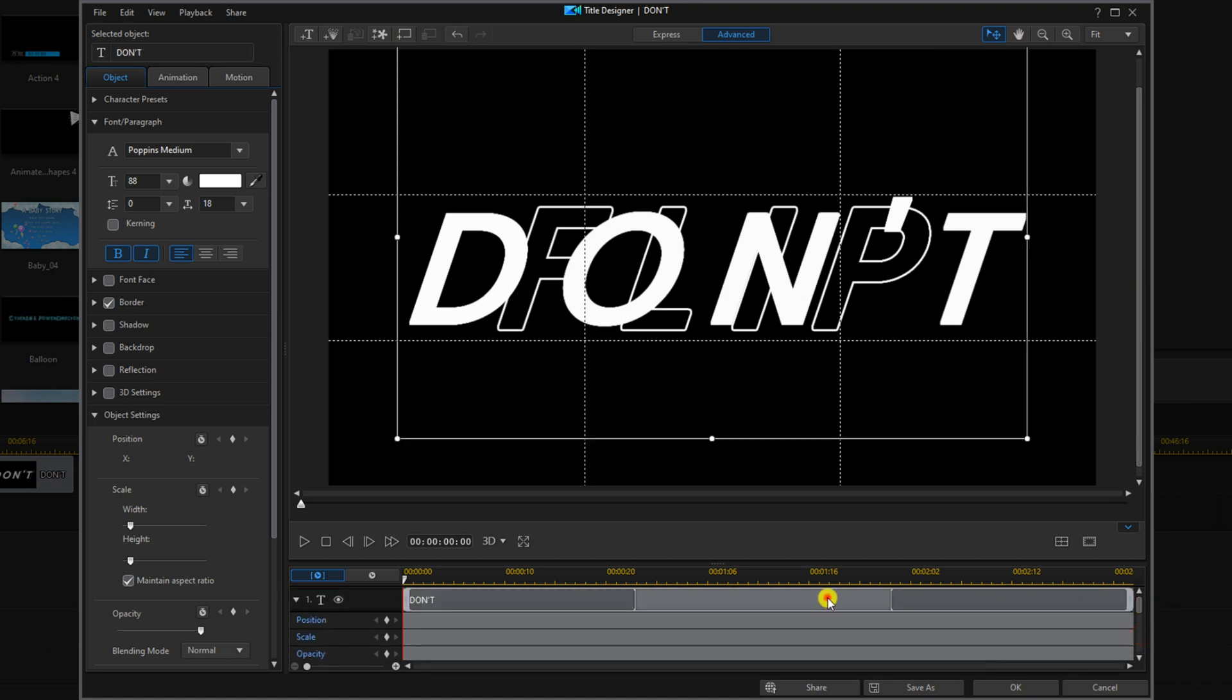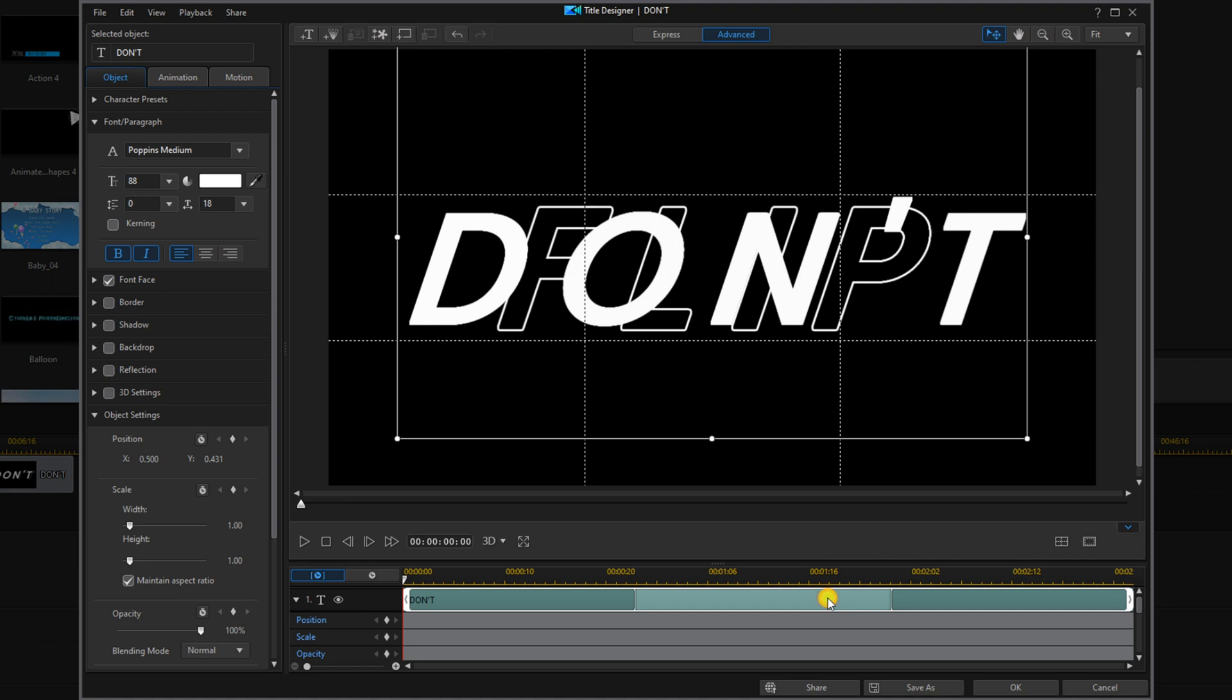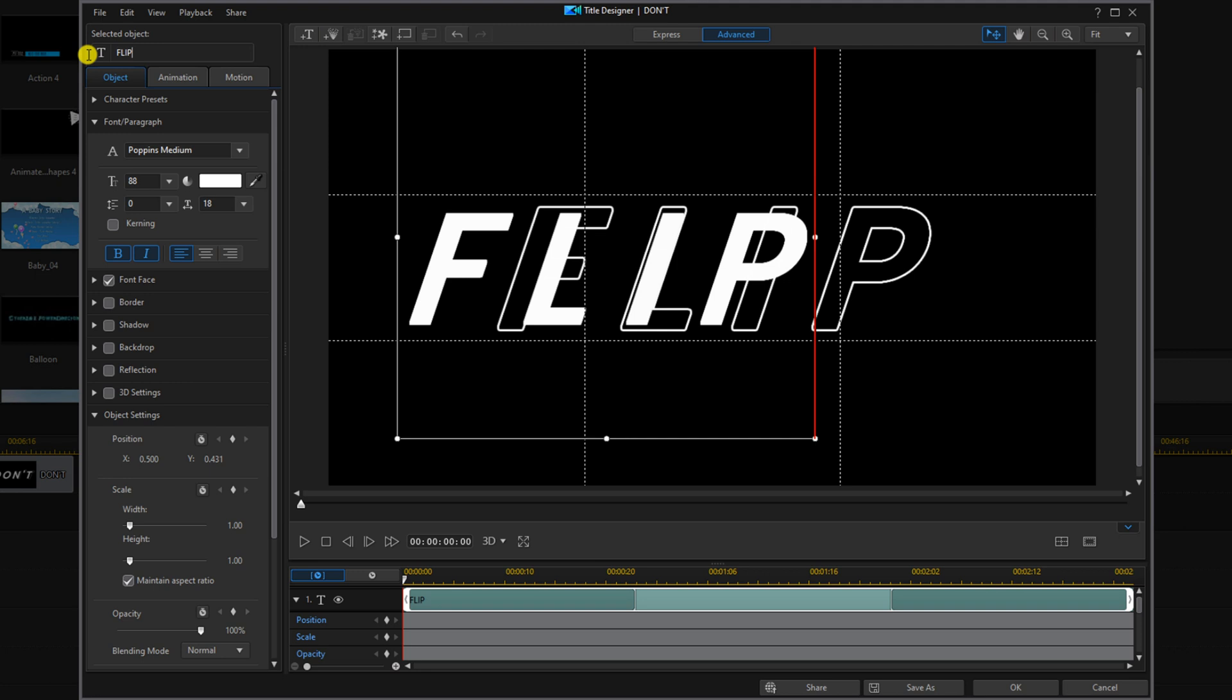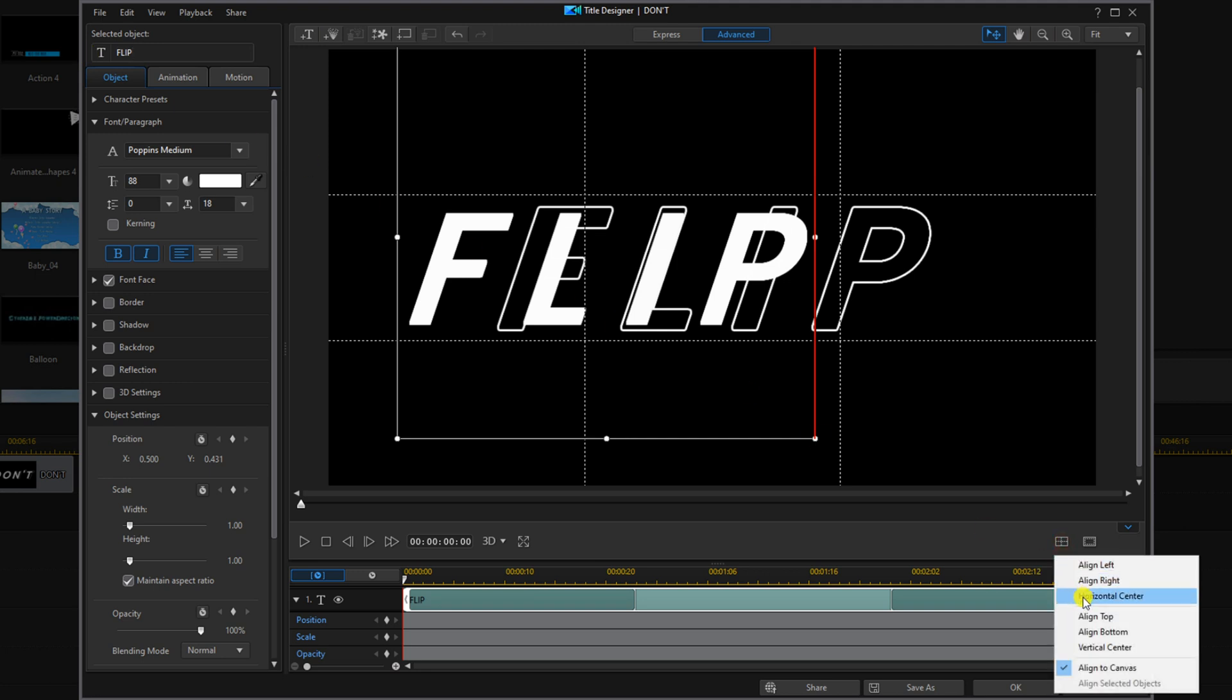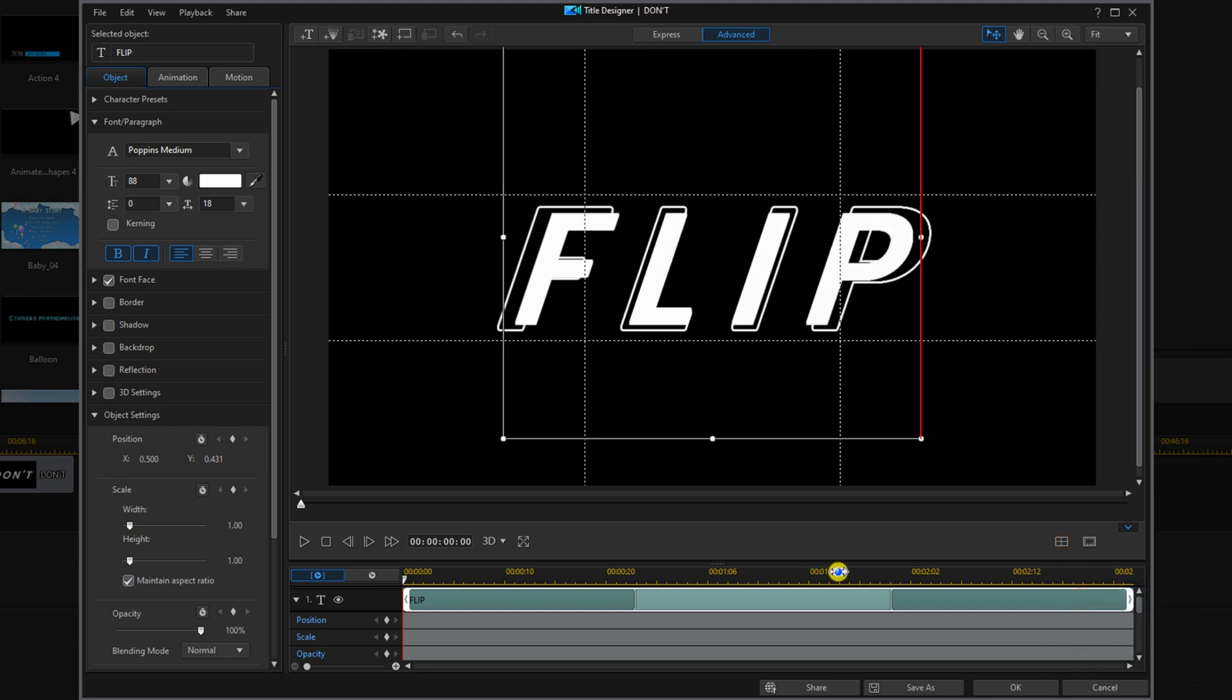Then we'll go to the other text that we created, the font base. We'll left click on that and change the text. Go to align objects and horizontal center should line up. Click on OK.